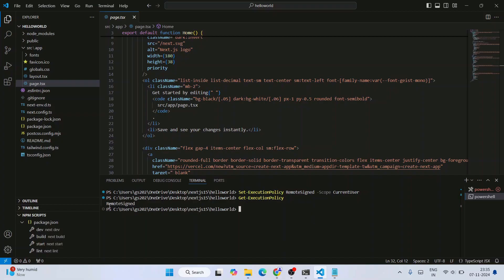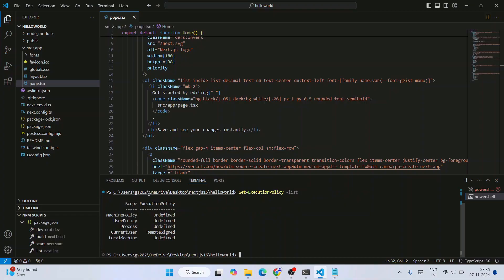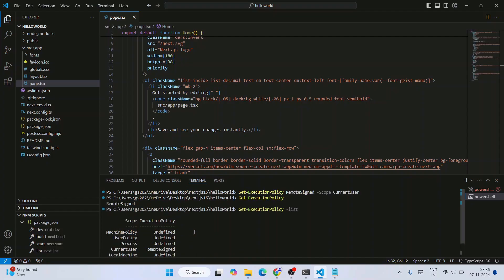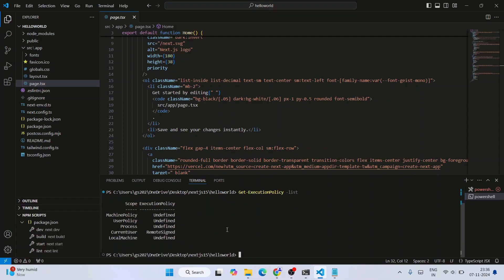We can also get the list by using 'Get-ExecutionPolicy -List'. Use this flag and hit enter, and you can see our scope and execution policy table. In our current user, our remote is signed.